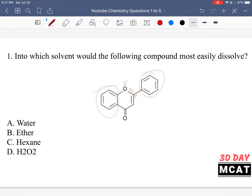The best solvent for dissolving this is something which is an organic solvent but can also dissolve polar substances. Water would be incorrect — that's for something largely polar and aqueous, but this compound is organic and more so hydrophobic. Ether would be an alright choice because it's an organic solvent that can dissolve polar solutes. Hexane would not be good — it's just a 6-carbon chain, all hydrophobic. Because this molecule does have some polarity, ether would be better than hexane.